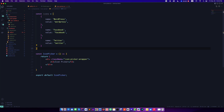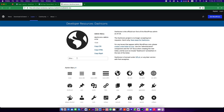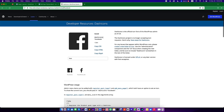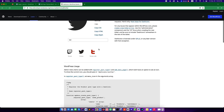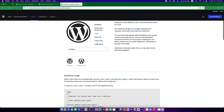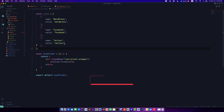Similarly for Twitter, the value will be 'twitter'. So we have three icons. If you check out Dash Icons, you can see the structure — for Facebook the prefix is 'dashicons' and the icon name is 'facebook'. Similarly for Twitter the name is 'twitter', and for WordPress the icon name is 'wordpress' with the 'dashicons' prefix. Now we want to display all these icons.